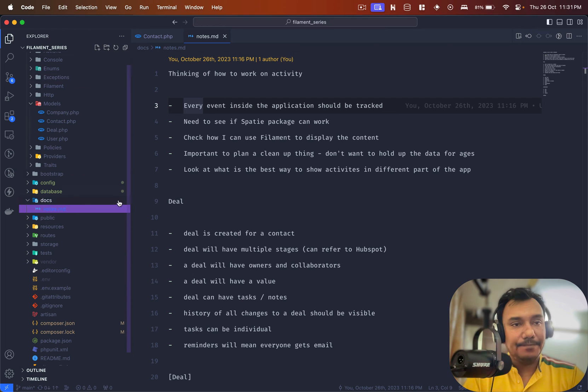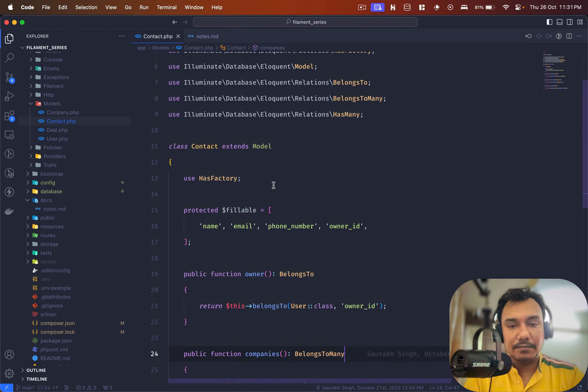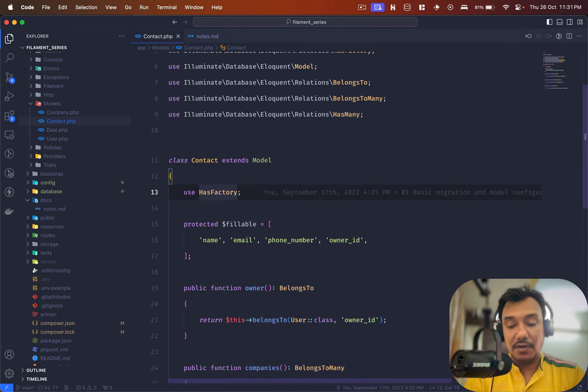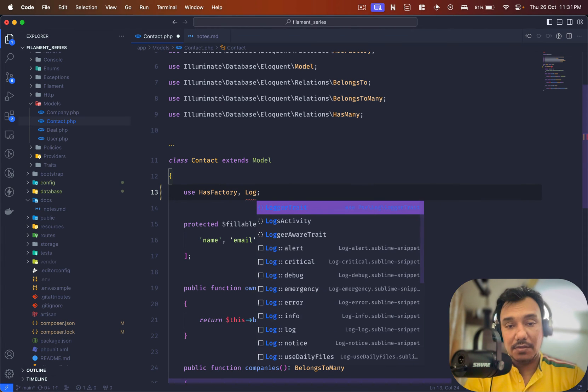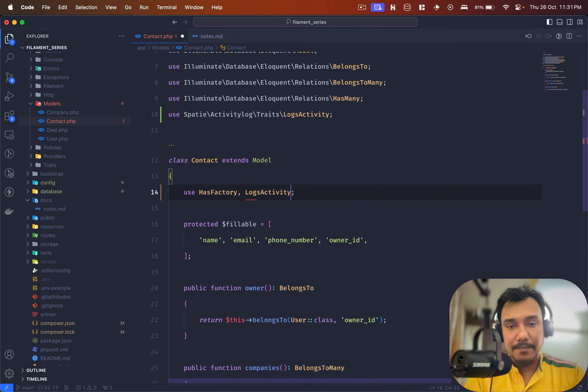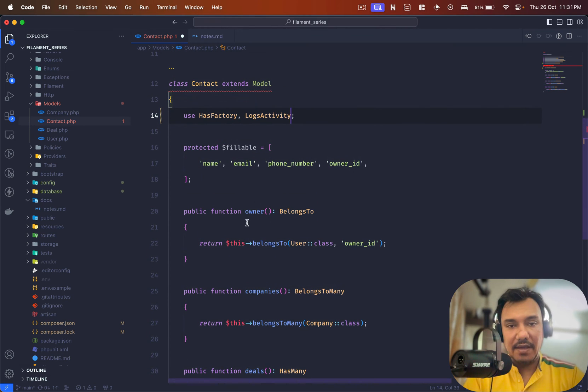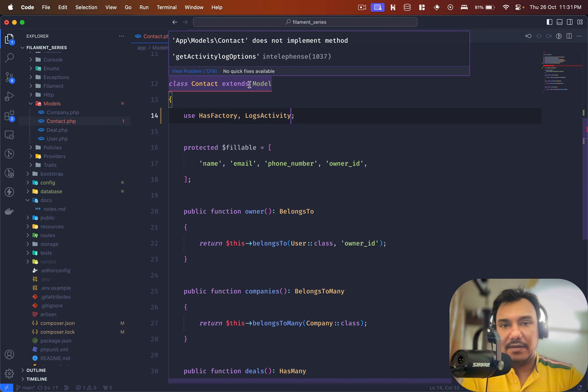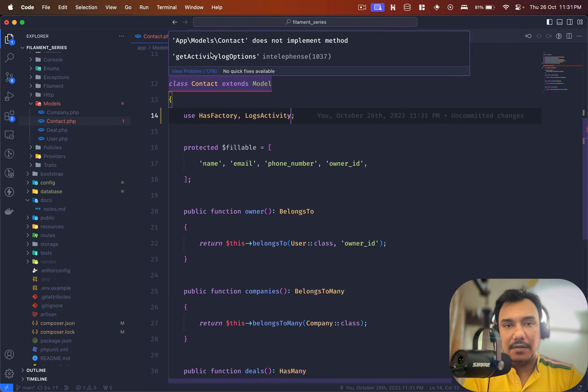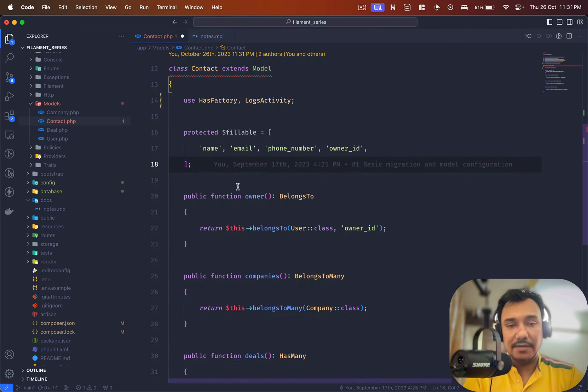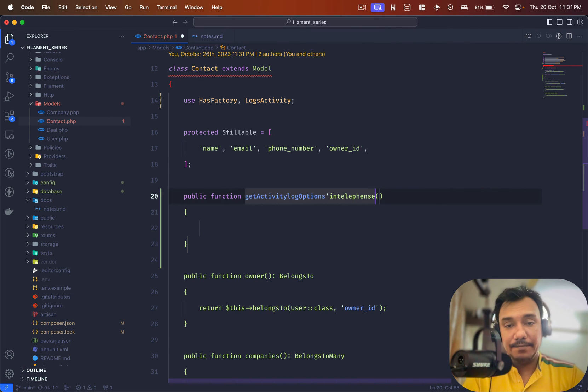I'll go to my contact.php and I have the trait called LogsActivity. It is complaining that it doesn't implement the method. Fair enough, I'll just add that, no big problem.